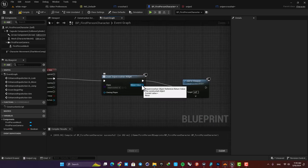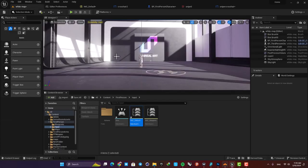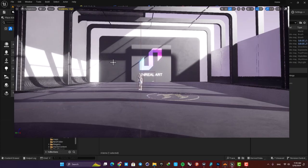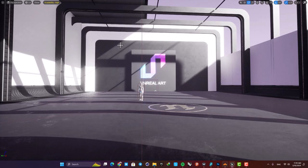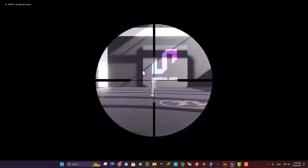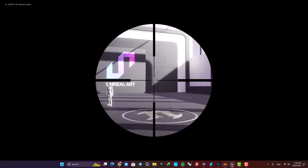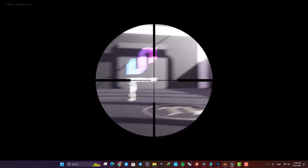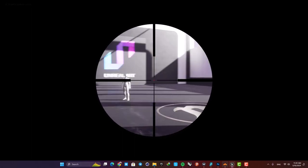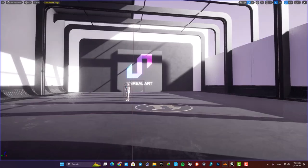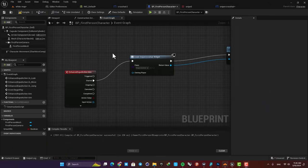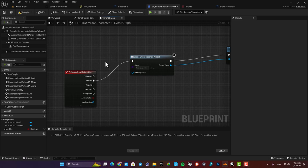Don't forget to plug in the targets. And now you can see that when I hold my right mouse button, I have this crosshair on my screen. We also want to be able to zoom out by releasing the key.